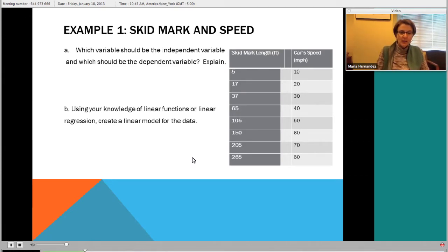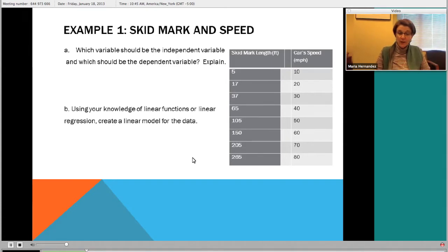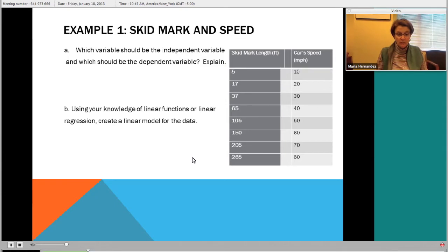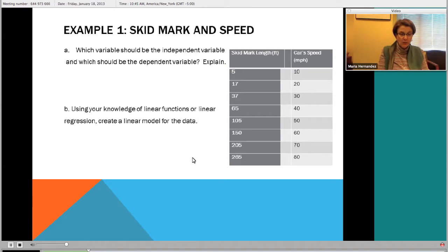If you are the police officer measuring the skid length, what you're trying to do is assess how fast the driver was going. So for our case, if we really were the police person, we might use the skid mark as the independent variable and then try to come up with a linear function that will fit this data. I'm going to push the linear function to begin with without first looking at the scatter plot.